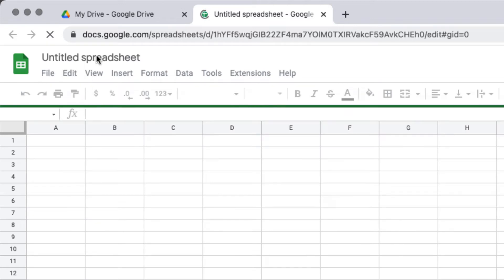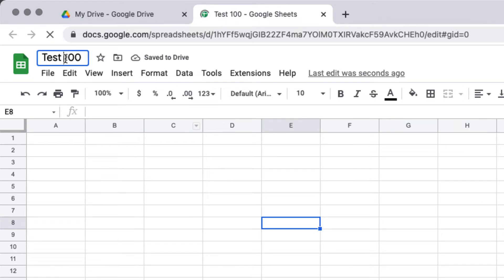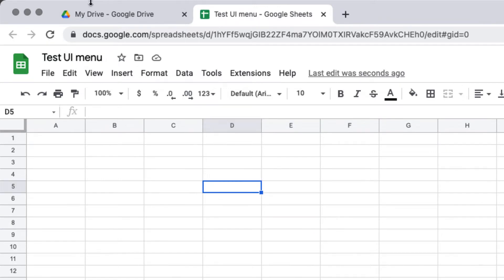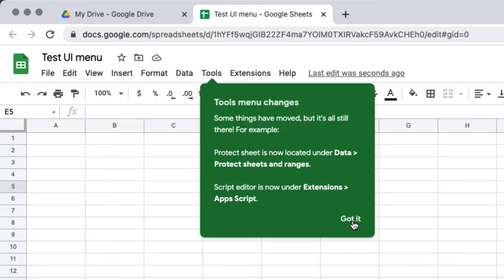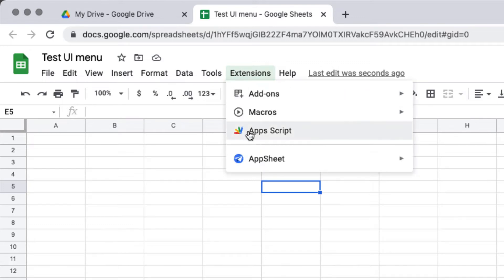Let's give the spreadsheet a name — this is just going to be our testing spreadsheet. We're going to be creating a bound script using Google Apps Script bound to this spreadsheet. Actually, let's just call it 'Test UI Menu' so that when we look in the drive, we know which sheet we're testing the UI menu on. You can select Apps Script under Extensions at the top of the screen in the tab menu — that's moved from Tools to Extensions in the latest version.